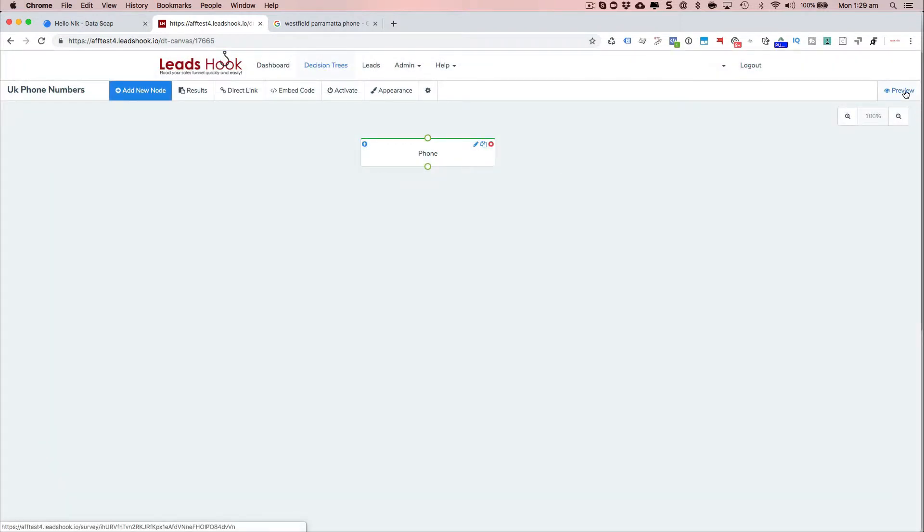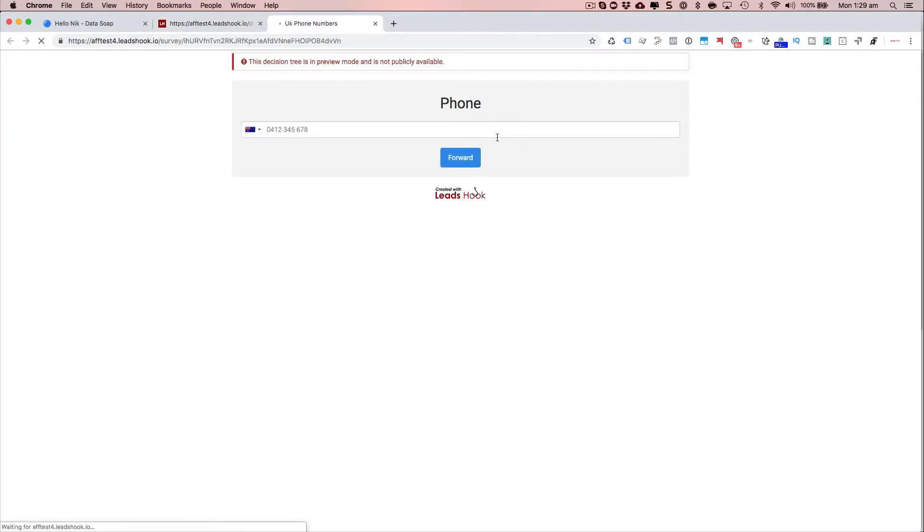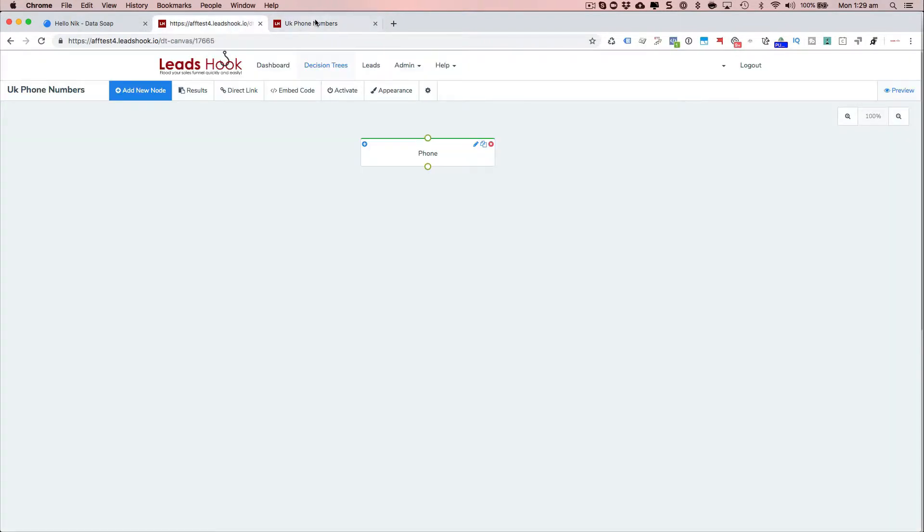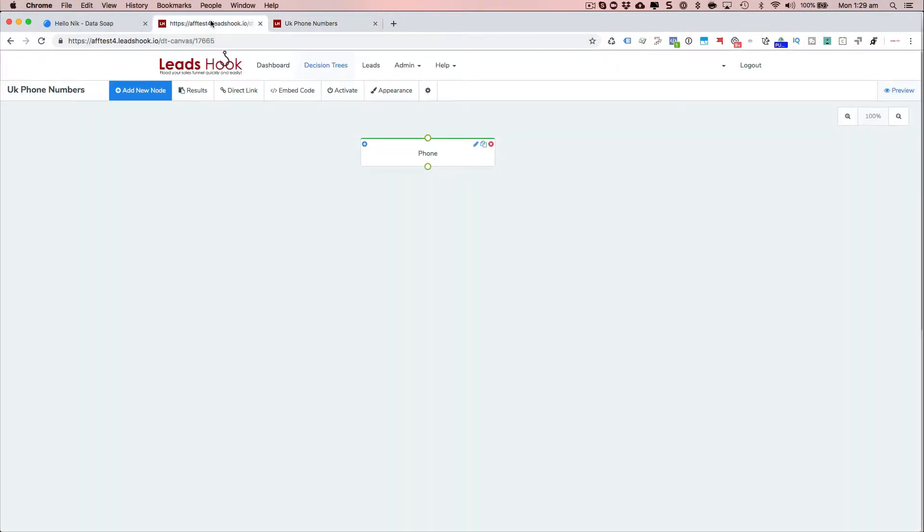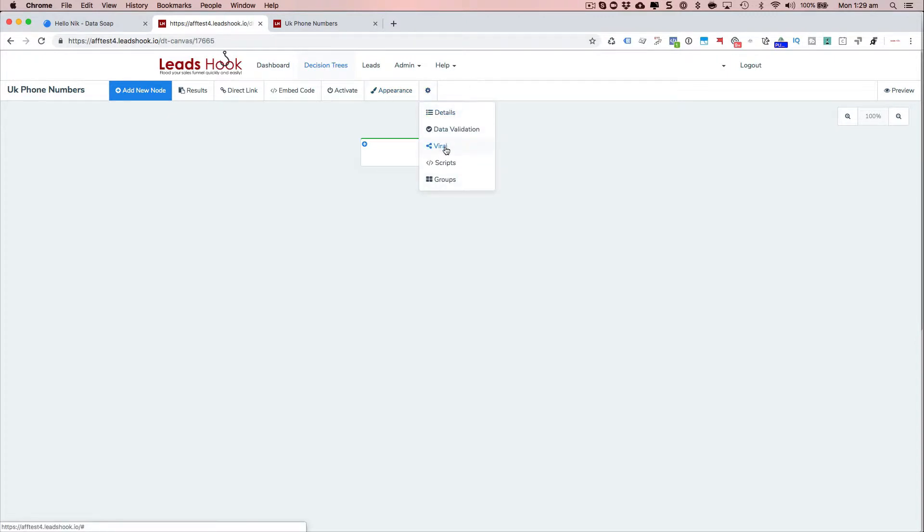Let's just preview this and see how that's popping up. There you go. Now at the moment, obviously, the verification is not working. That's because I haven't turned it on yet.